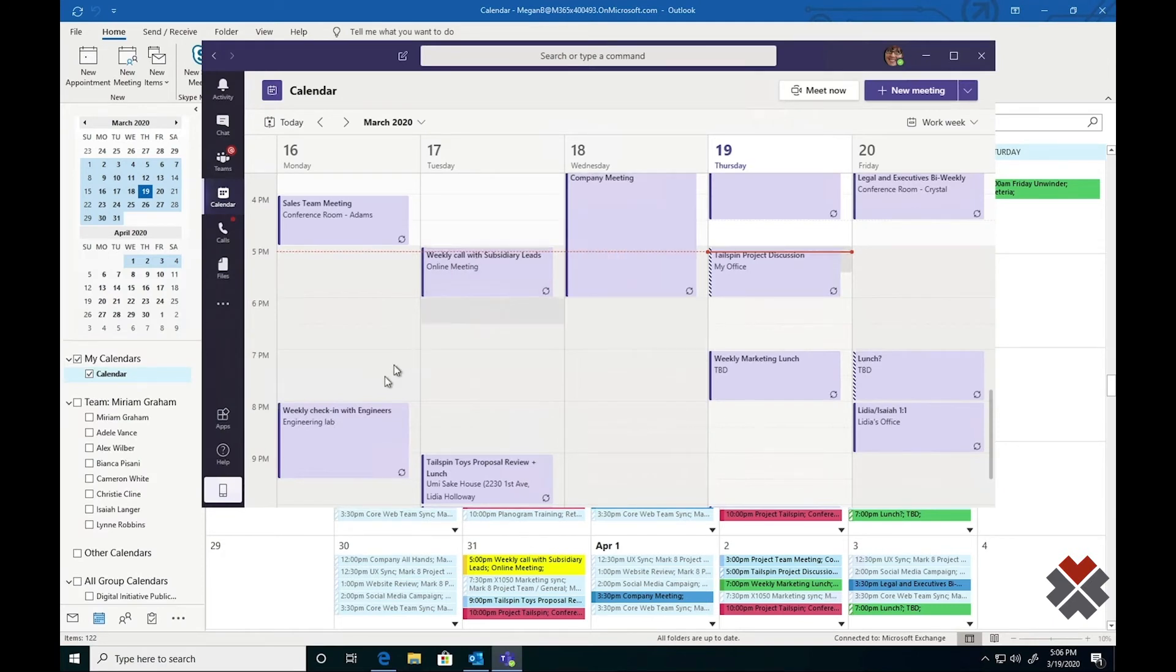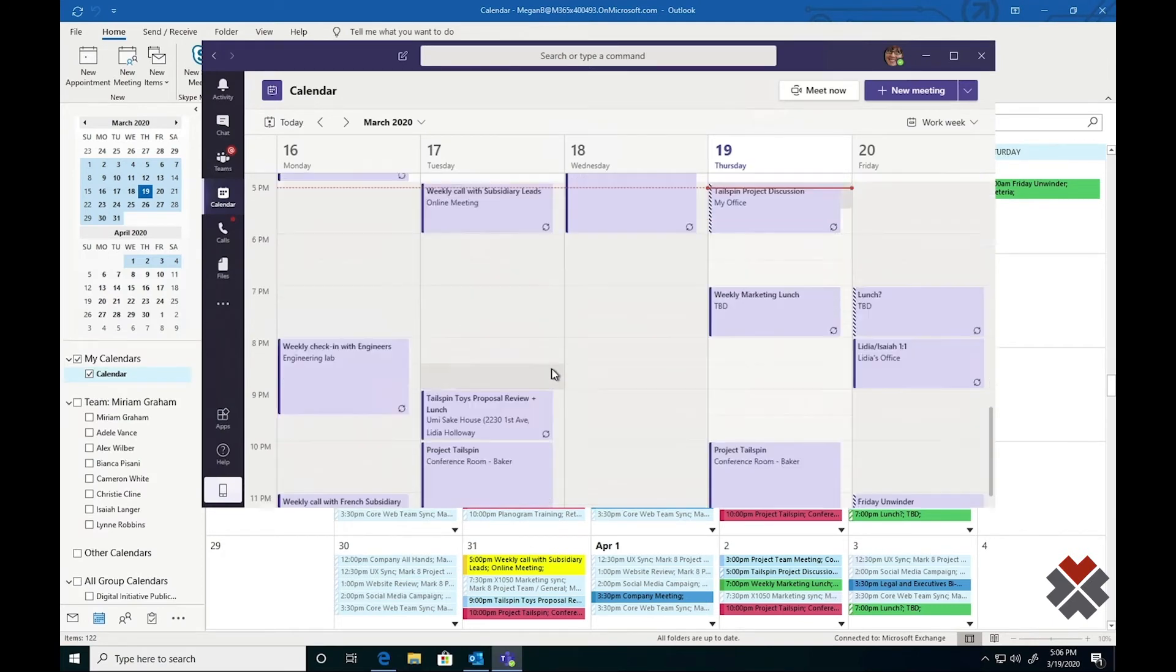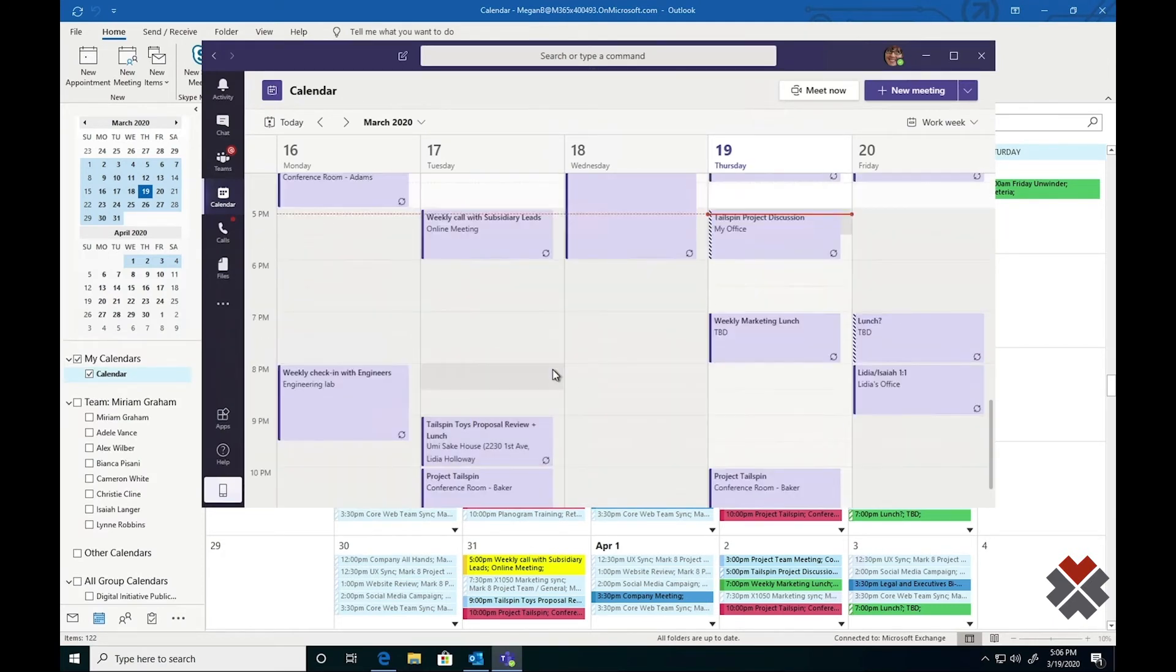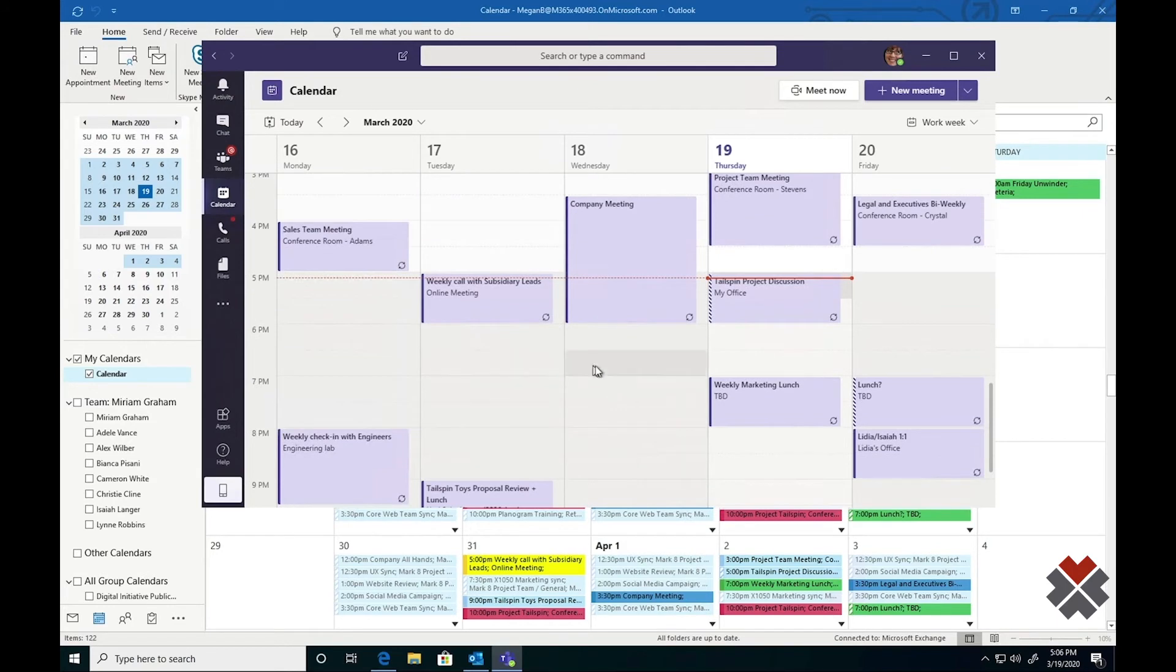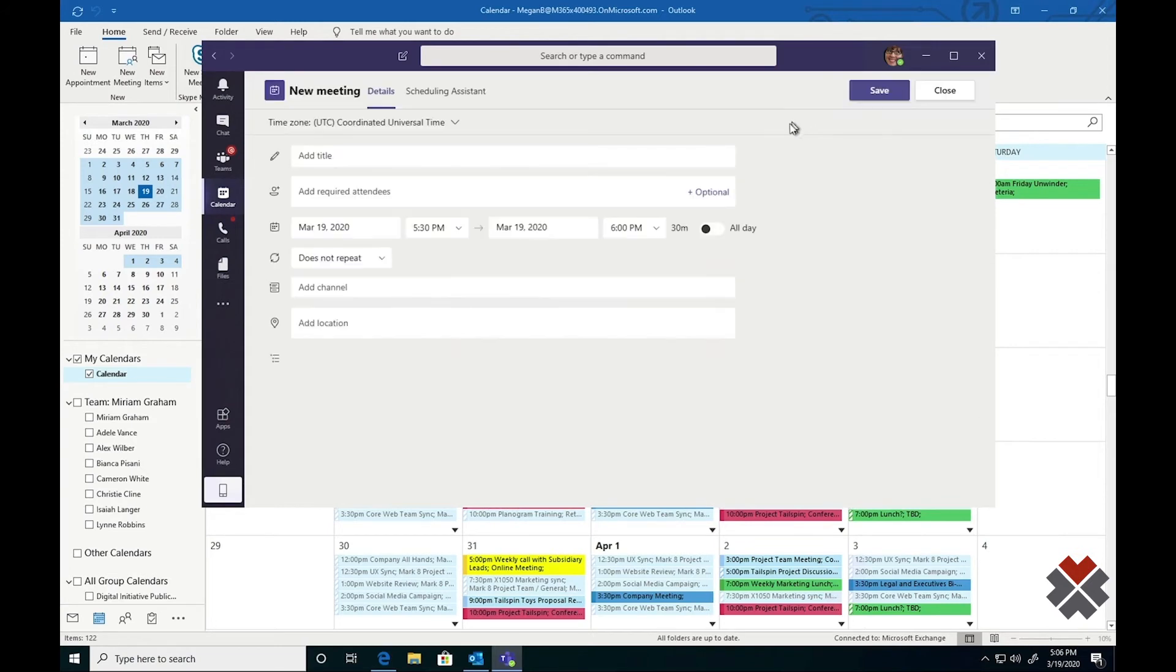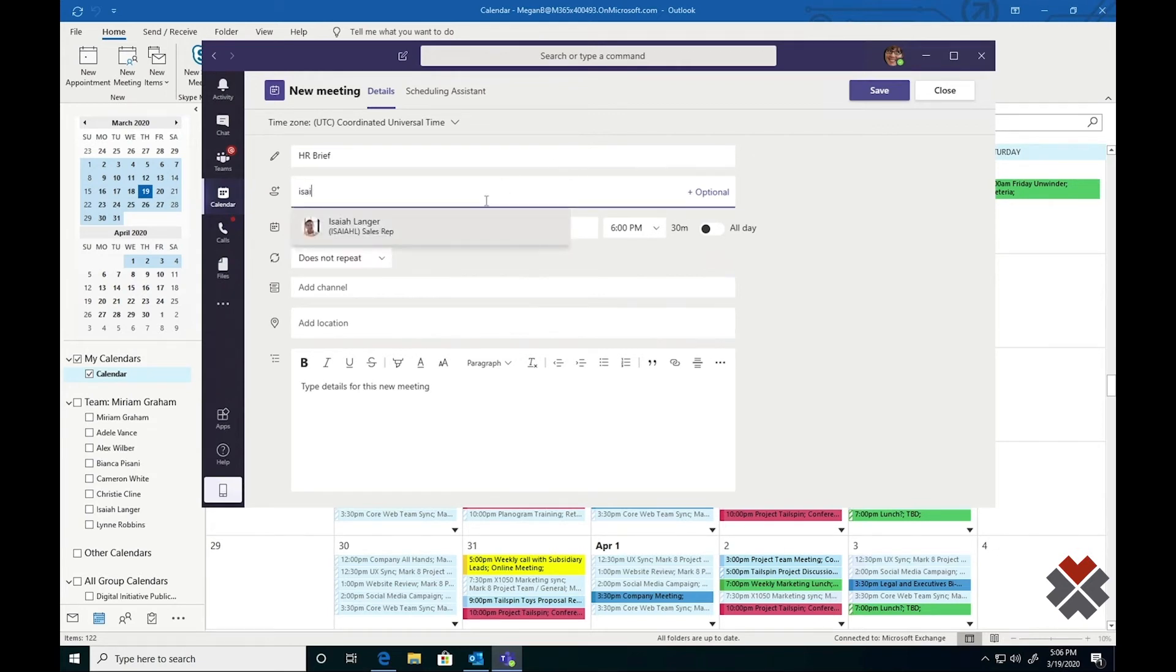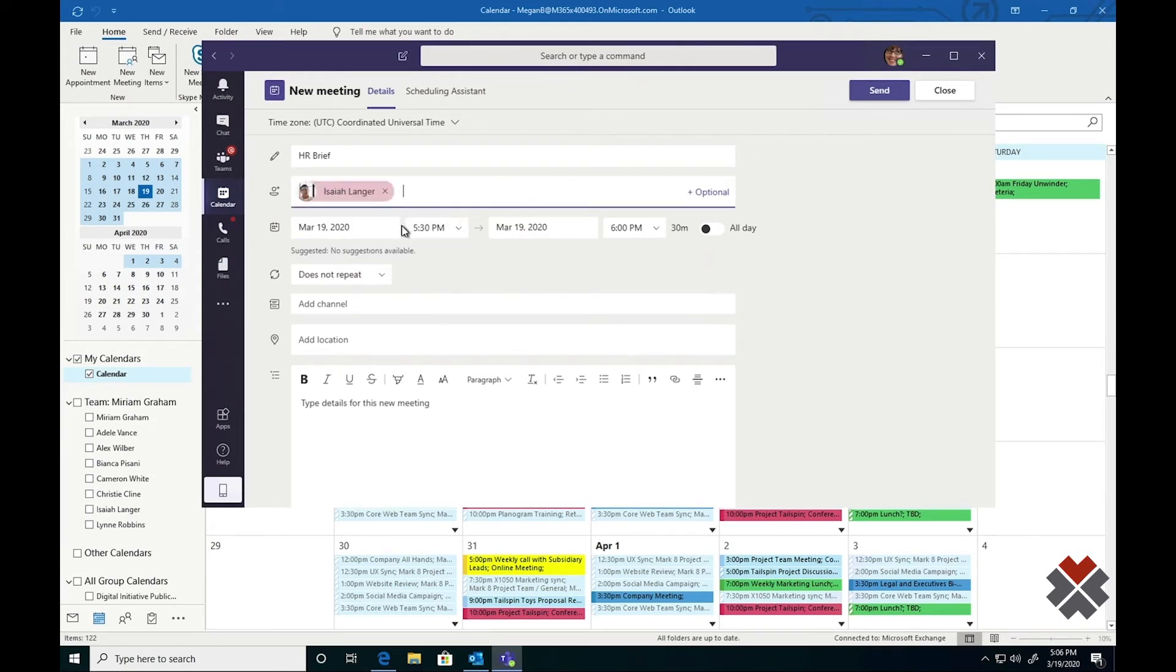From here, I can see if any of my meetings are online meetings. Right now, it doesn't look like Megan has any meetings, so I'll go ahead and schedule one by hitting the new meeting button here. Similar to an Outlook meeting, I'll need to give it a title, add some attendees. Let's invite Isaiah. I'm going to need to give it a date and time. We'll leave this as an evening meeting for now.